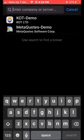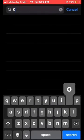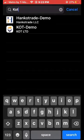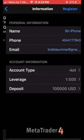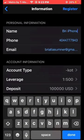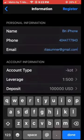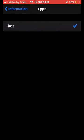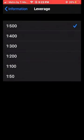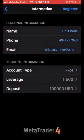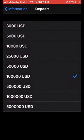In the search box up there, type in the words 'KOT Demo.' Go ahead and fill in your name, first name, last initial, your phone number, and your email. Where it says Account Information, at Account Type go ahead and leave that on the negative KOT. Your leverage needs to be 1 to 500, and go ahead and deposit 3,000 USD demo money.